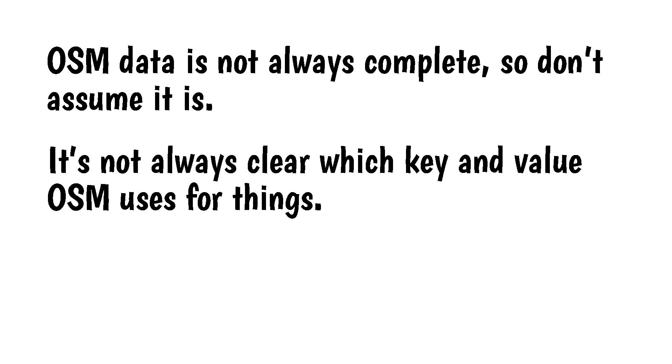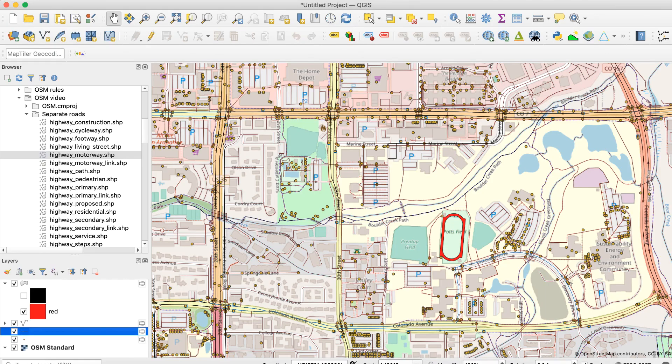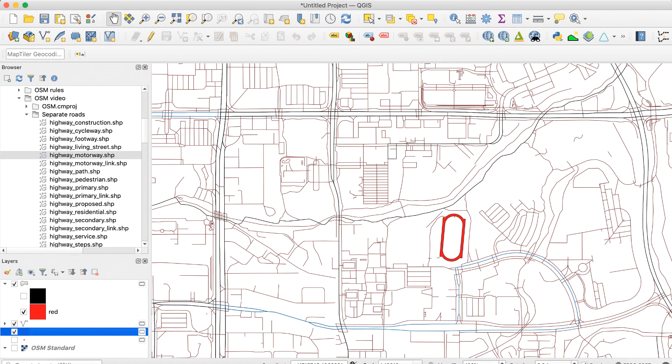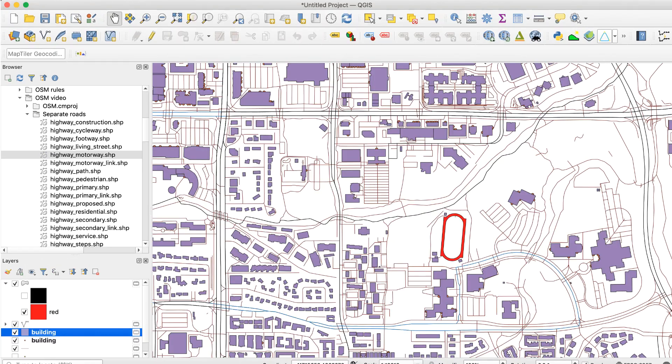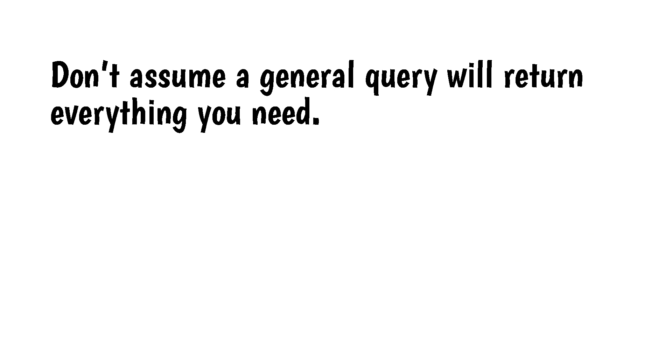It's not always clear which key and value OSM uses for things. You might get some of the missing things by doing a general query, like in the first method I discussed. Here's what I mean. I'll go back to Quick OSM and do a general query. I get all of the roads, but no buildings. Now I'll try a query for buildings. And there they are. They should have been included in the general query, but weren't. Don't assume a general query will return everything you need.